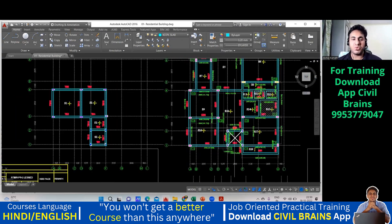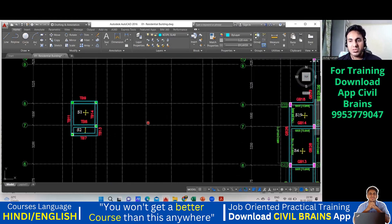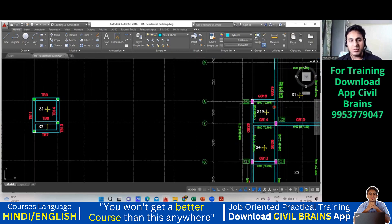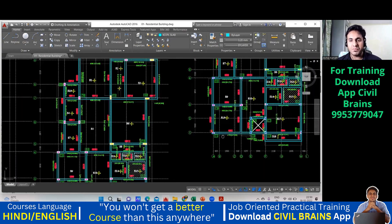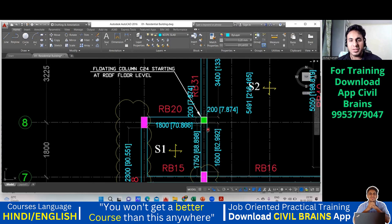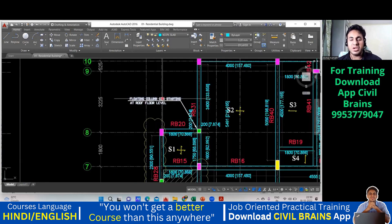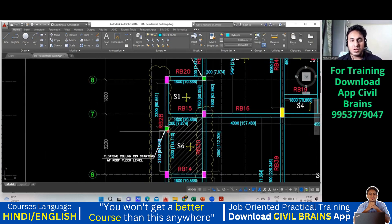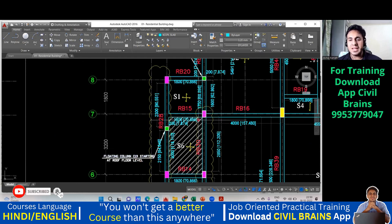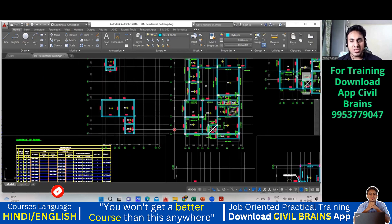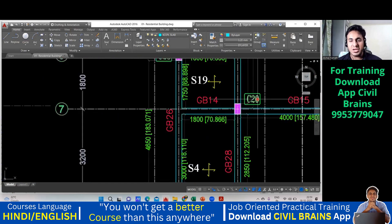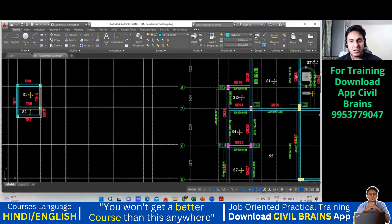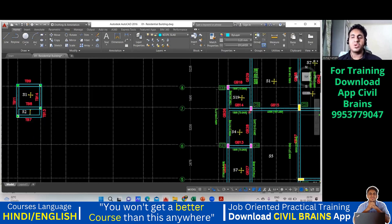Then again, these four columns — C6, C7, C2, and C3 — all go to the terrace. Note all of these down. This part is C23. They have shown one column here but it is not visible at ground level — it is a floating column C24, starting at the roof floor level. Then floating column C19 starting at roof floor level, and finally the last column is C20.